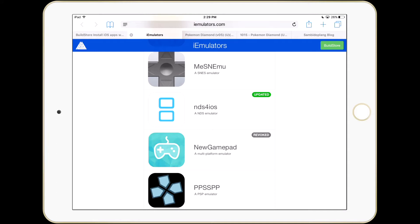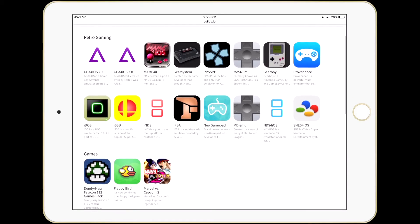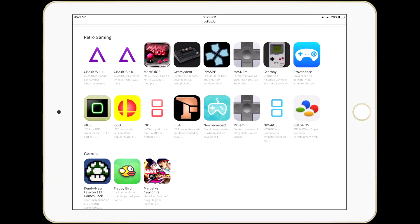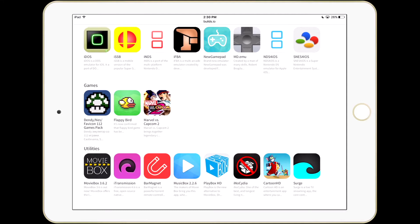Just a quick shout out to my buds at BuildStore. BuildStore has been amazing — I just signed up for my second year of their service. They have great customer service and all these apps — all kinds of emulators from GBA for iOS, both versions 2.1 and 2.0, arcade emulators, PSP, and more. They have the new gamepad, though there's a little trouble you need to go through to get it to work. I'll leave a link in the description to Operation iDroid's video explaining how to get that working with the updated iNDS and NDS for iOS. They also have some games that have been revoked like Marvel vs. Capcom 2, Flappy Bird, and a multi-NES game pack.